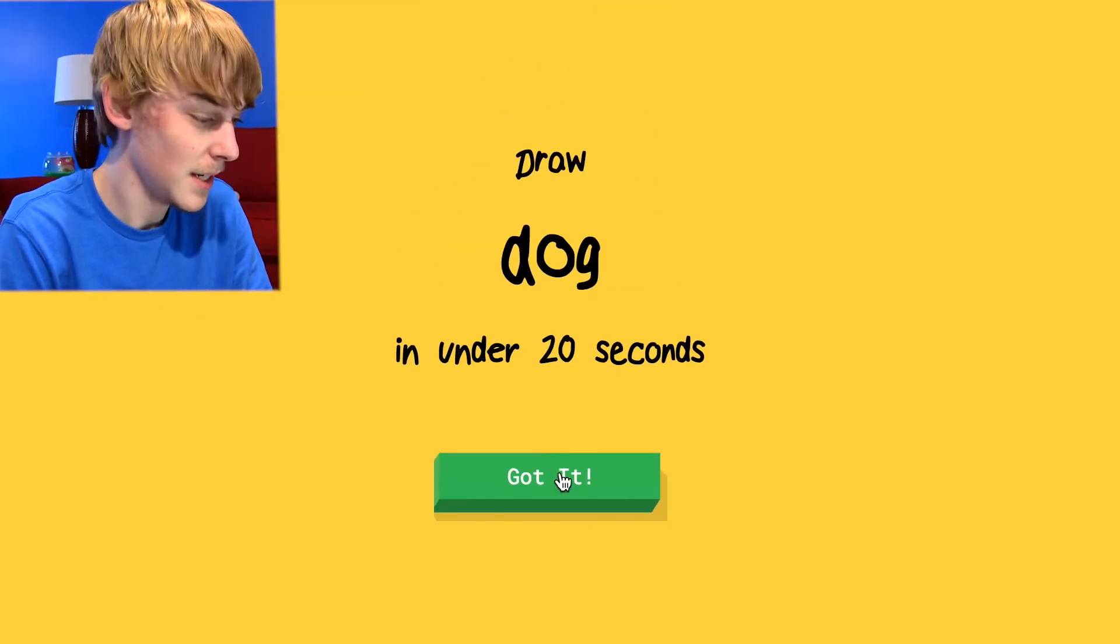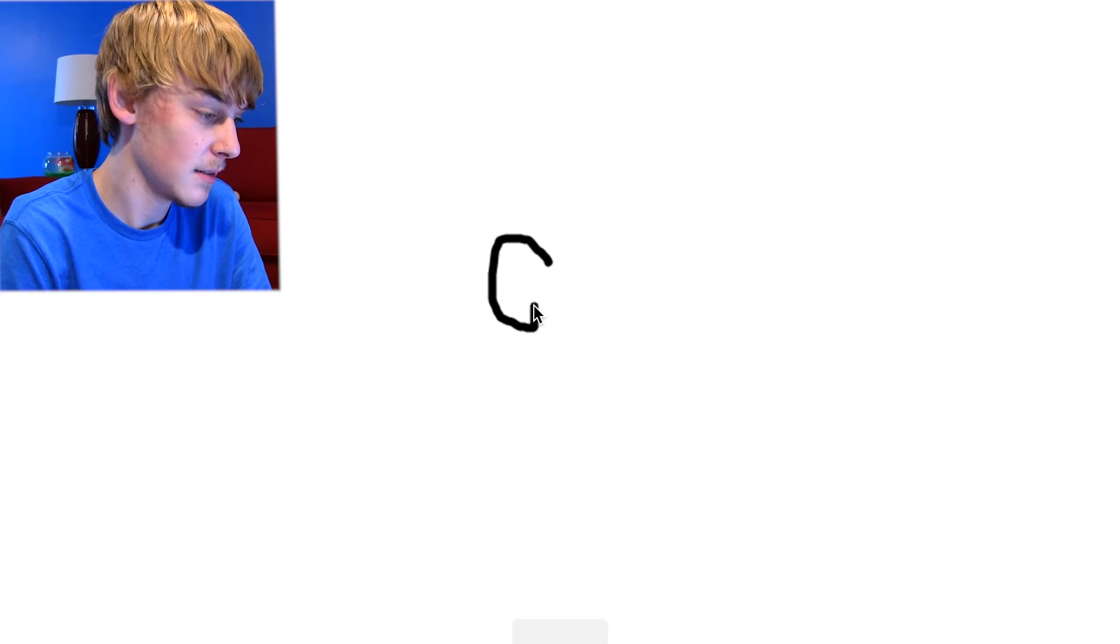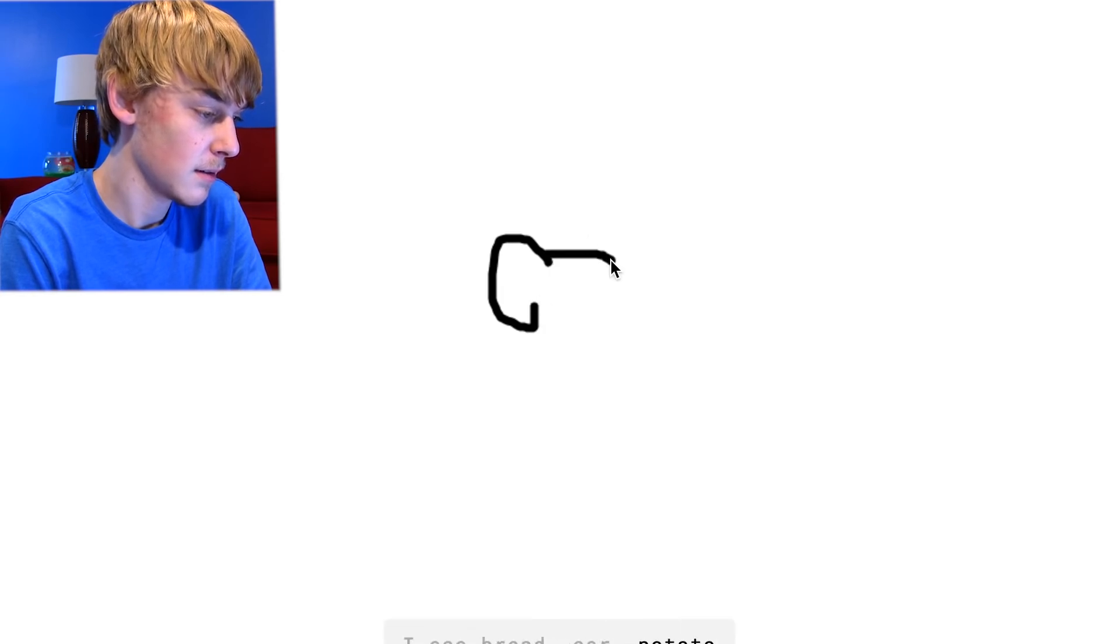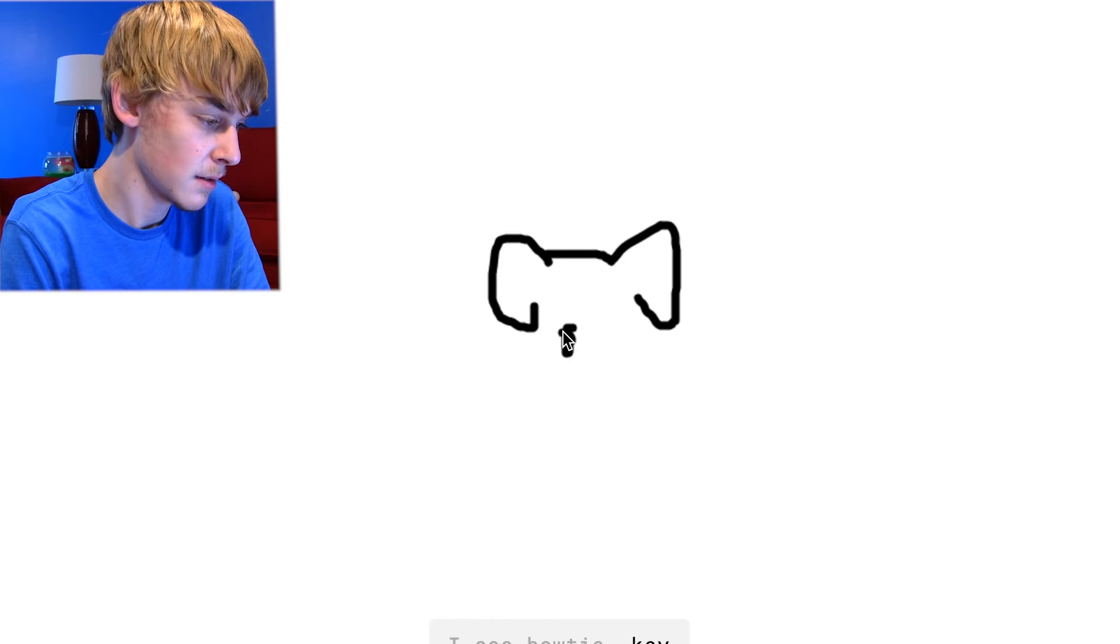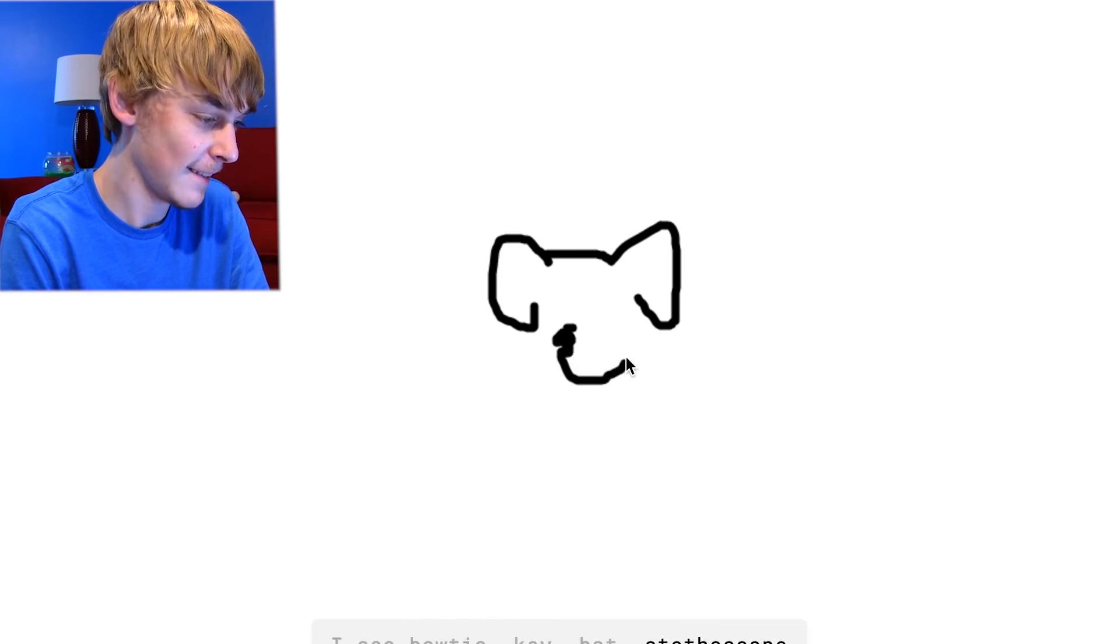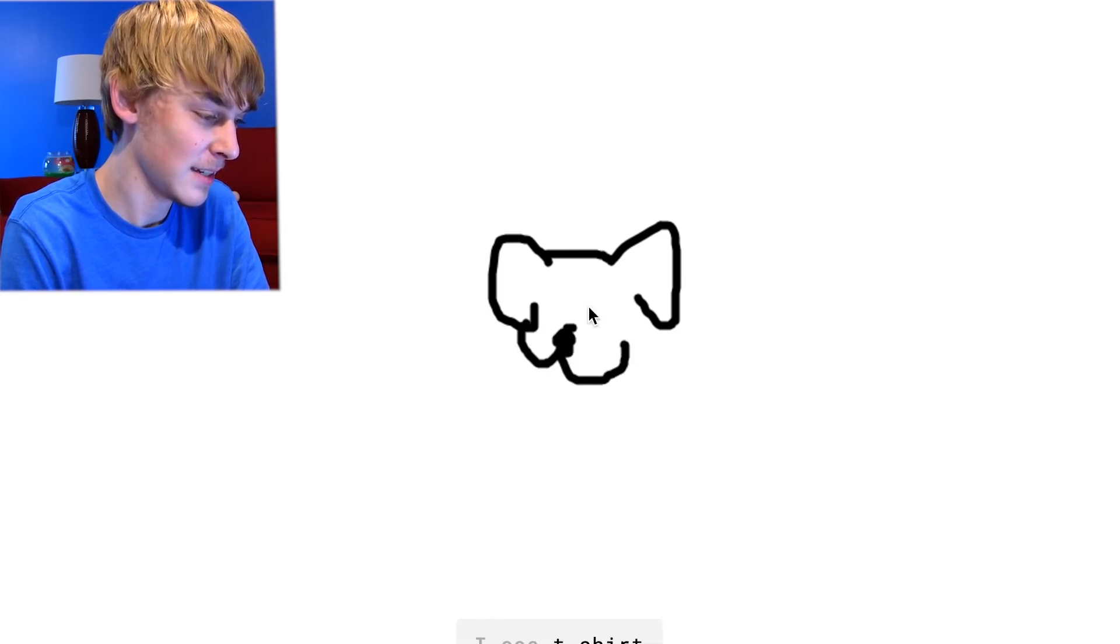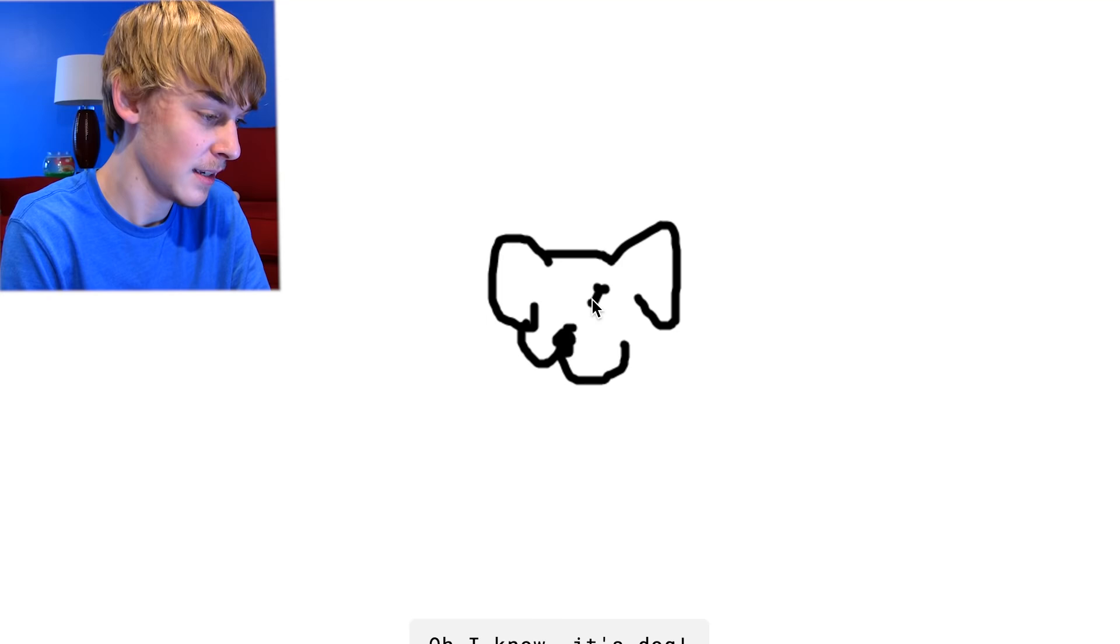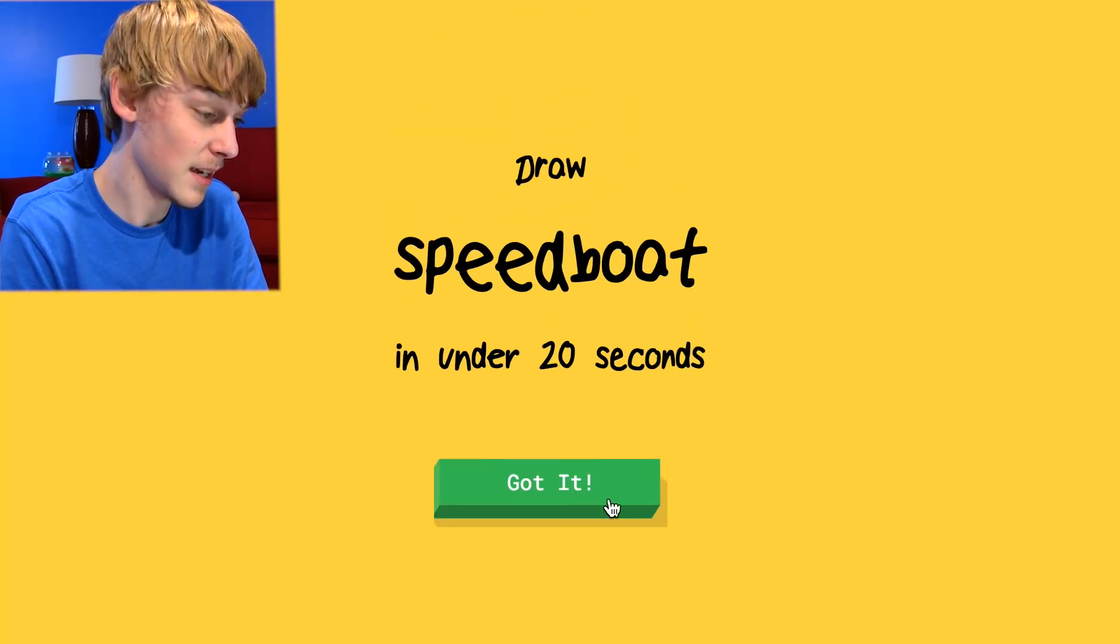Draw a dog. All right, easy. I see bread or ear or potato or mouse or apple. I see bow tie or key or bat or stethoscope. I see t-shirt. Oh, I know it's dog. It's dog. Yep. There you go. Got it.